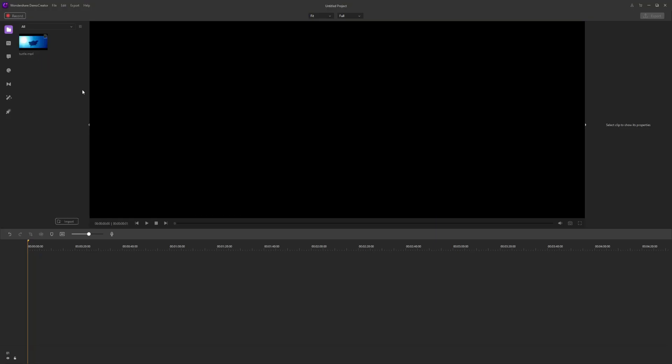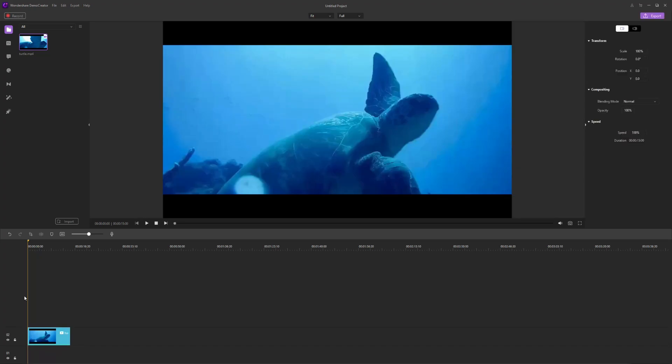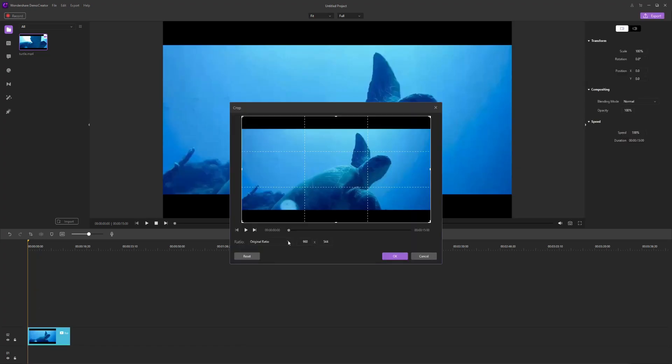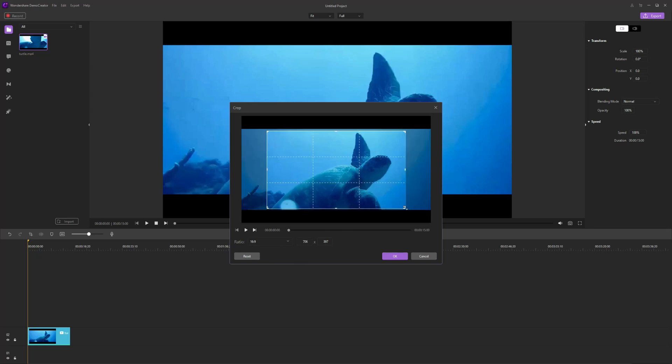Then, you can drag and drop the video file to the timeline. At this time, you can tick off the 16:9 option to eliminate the black bars and choose OK to apply your settings.